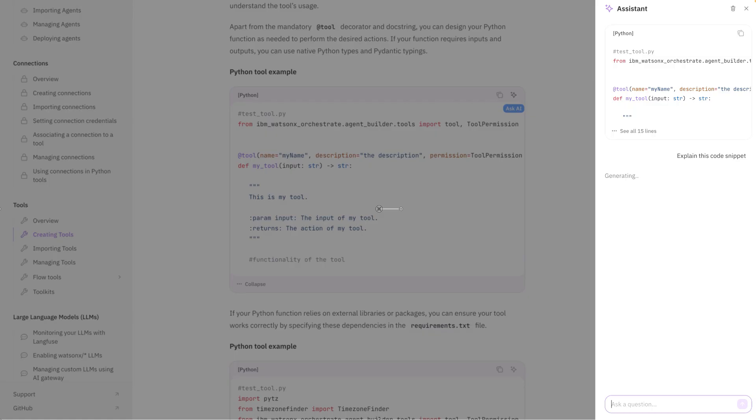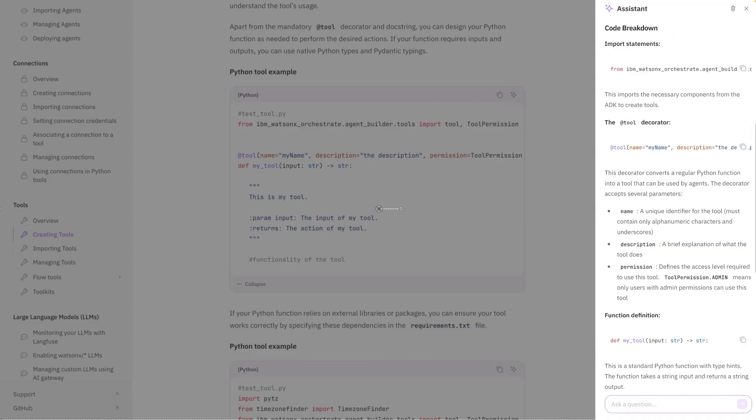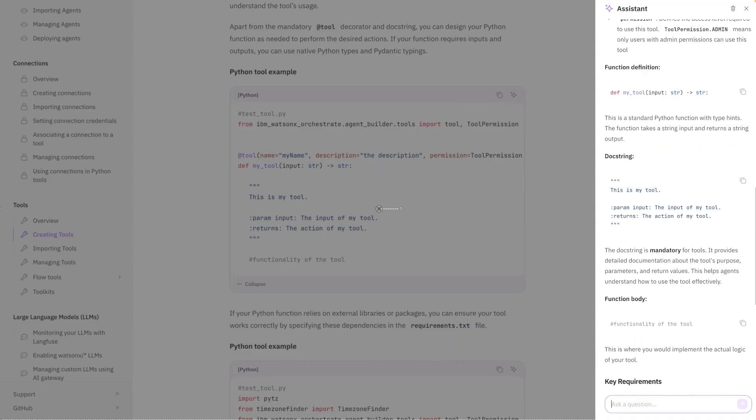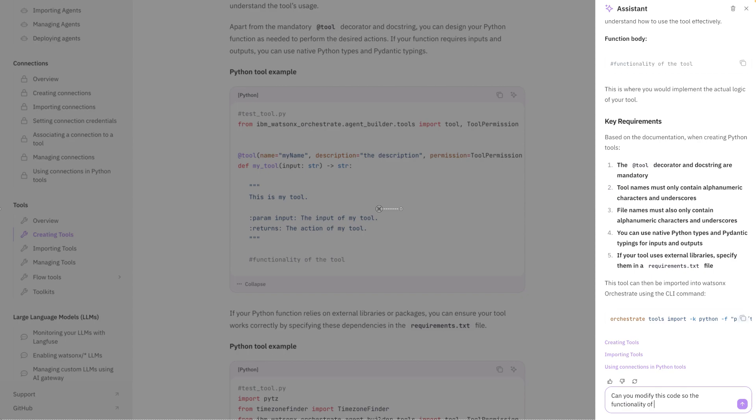So this AI is going to look at the code, and it's going to generate an explanation. And it's describing what the tool is, what it's doing, and what are the requirements for the tool. This is something useful if you just want to understand better what the code is doing. But you can do more than just explaining the code. We're going to ask the AI to write code for us. So I'm going to say, can you modify this code? So the functionality of the tool implements the logic to convert a word into PIG-LATIN.